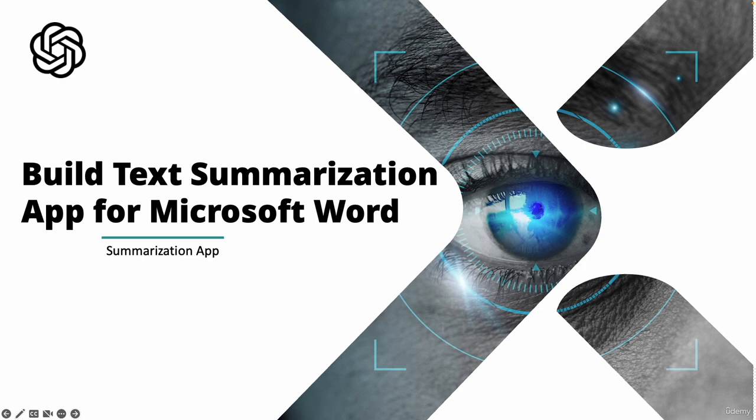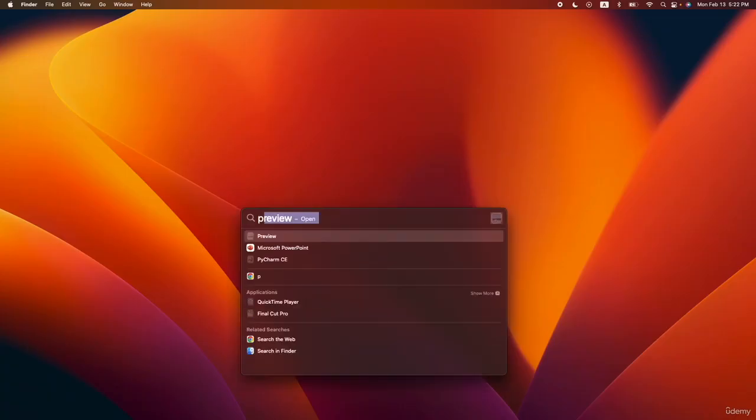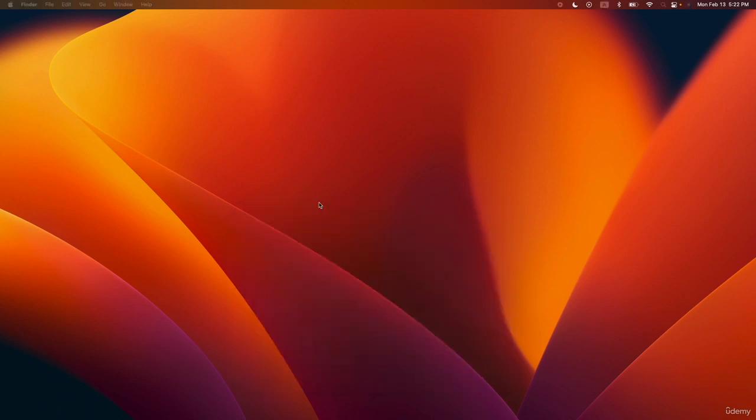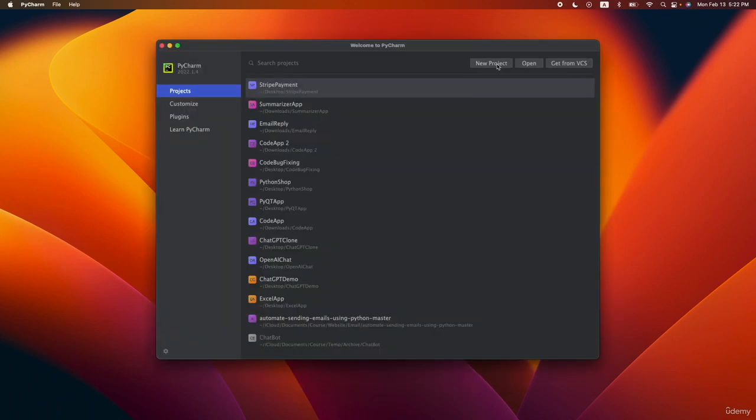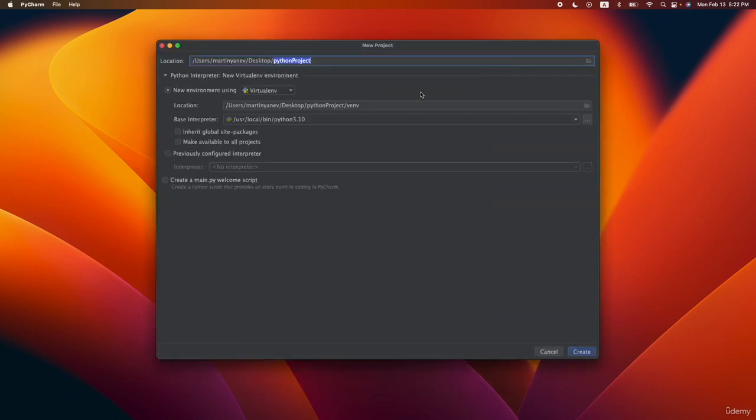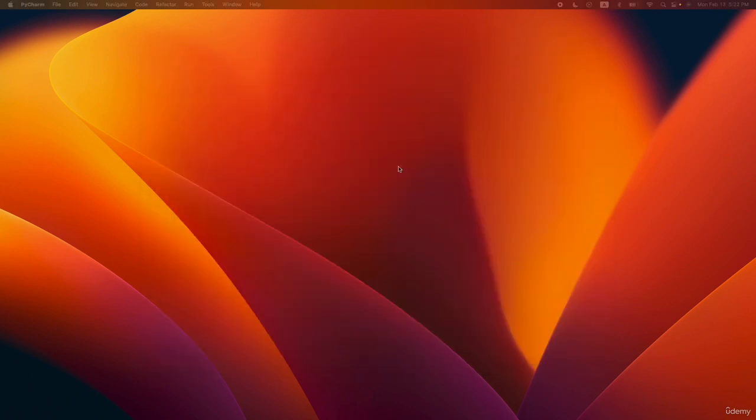So let's jump into it, create a Python project and I'll give you a brief description on what our application is going to do. So let's write PyCharm and here I'll create a new project and let's call this project Word Summarizer.